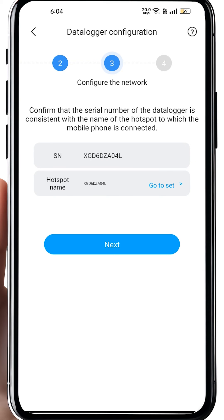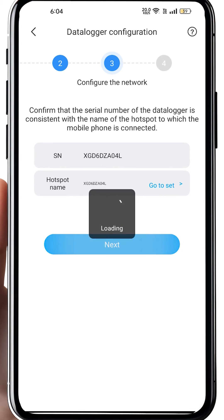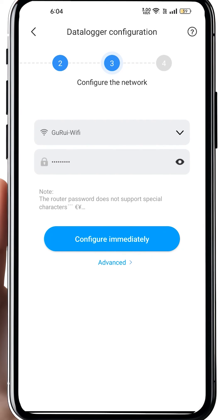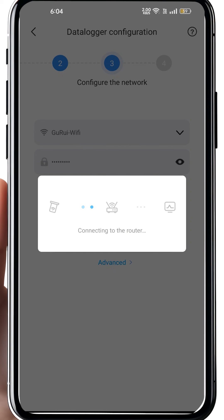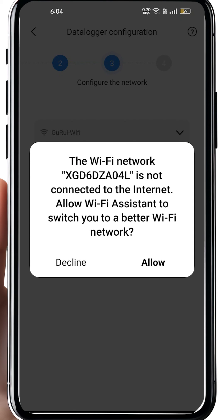A page may pop up saying there is no internet connection for your Wi-Fi — for example, 'Wi-Fi network XGD6DZ04L is not connected to the internet.' Most phones will ask you to change to another Wi-Fi. Do not do this — just decline and stick to the inverter's Wi-Fi. The phone will connect to the inverter's Wi-Fi first and then connect to the house's Wi-Fi router in the second step.